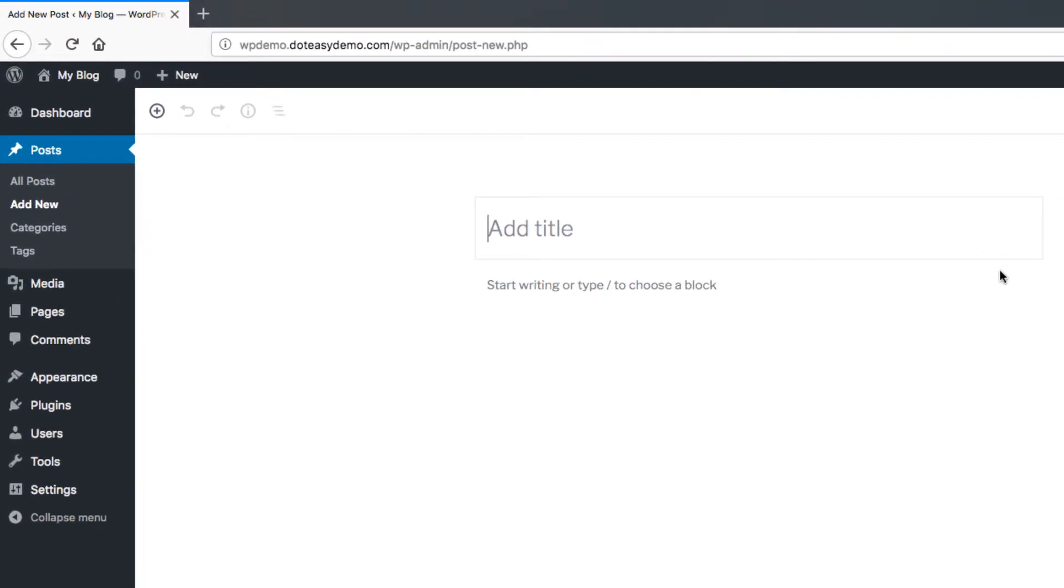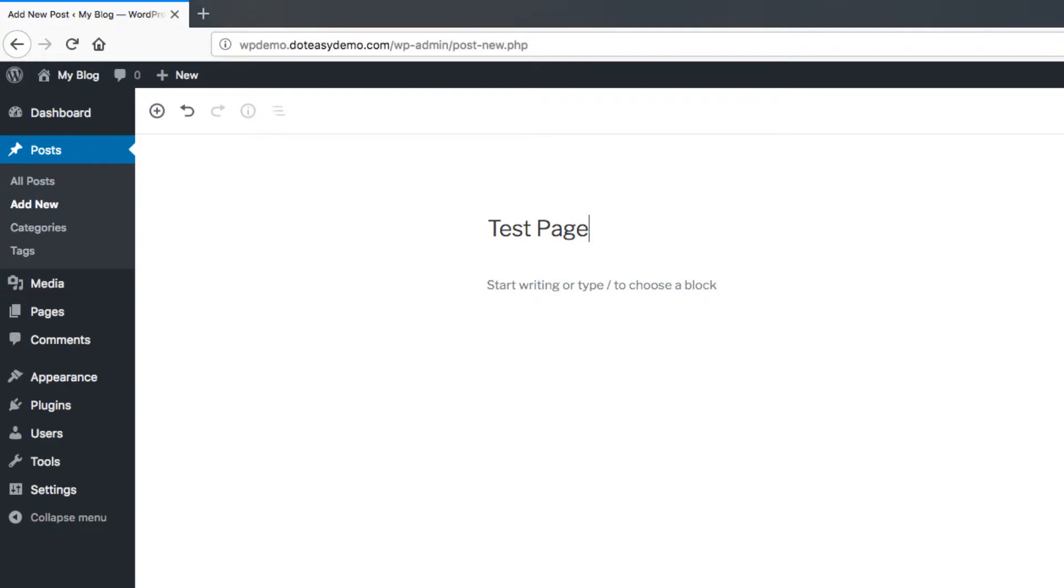The first thing you want to do when you create a new page or a new post whenever you're within the new editor is to go through and actually add a title, because this will create the page and actually save it in the system once there's actually a page name to it. So we're going to just call this a test page here, just something simple and easy to do, and with that we can start working on it.